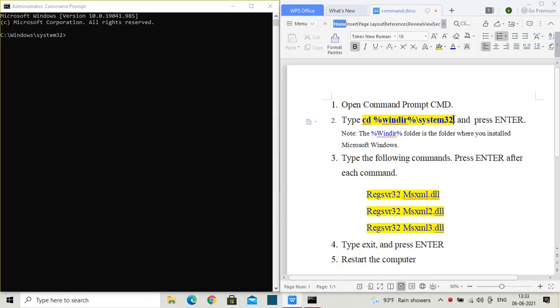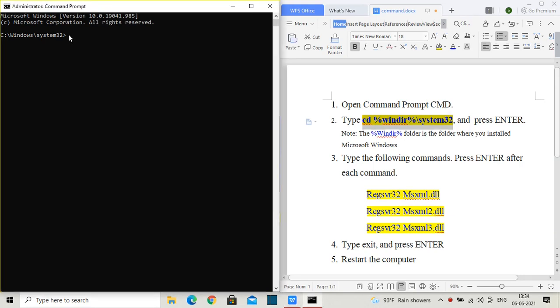Now copy that first command or type exactly what's written there, and then hit enter. Now you will be in a system drive where your DLL files are present.